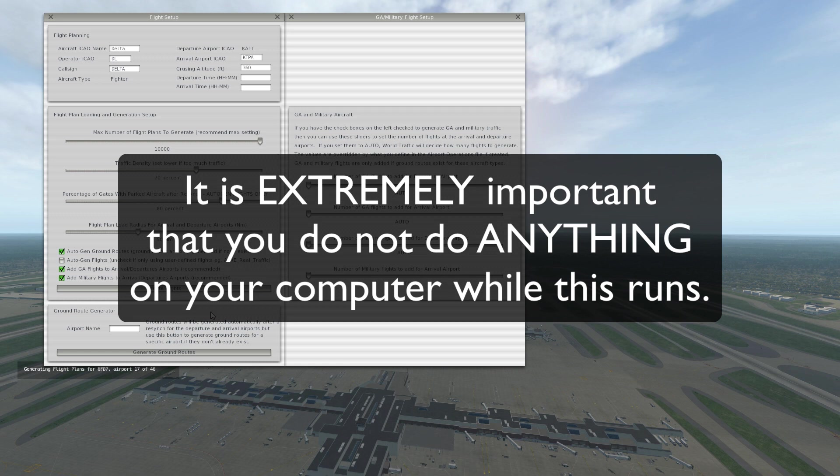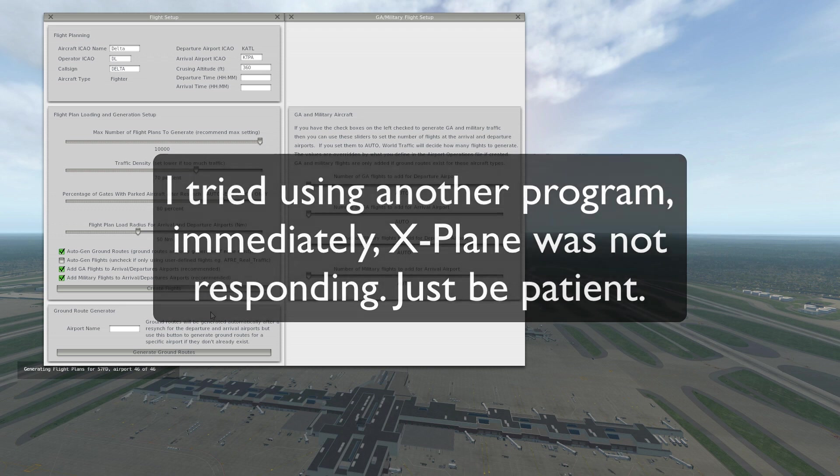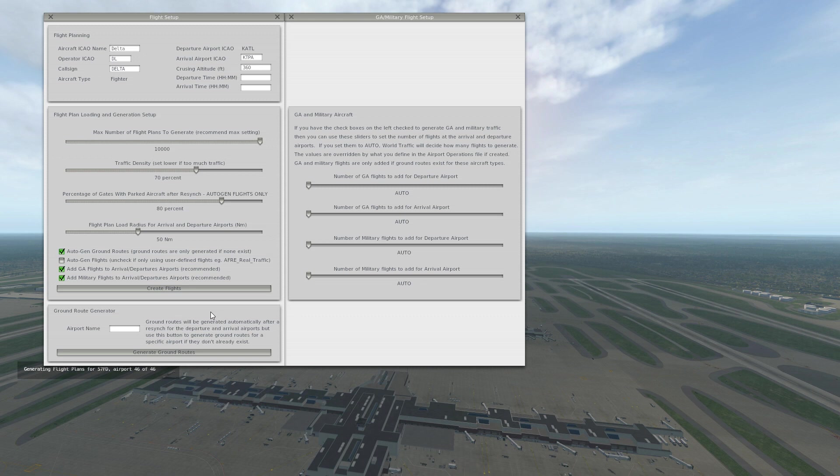So for Atlanta it created 136 and for Tampa it's doing 46. Now I have ground routes already generated for Atlanta, but I don't have any for Tampa, so we should get a message saying that some ground routes need to be generated for the Tampa Airport.